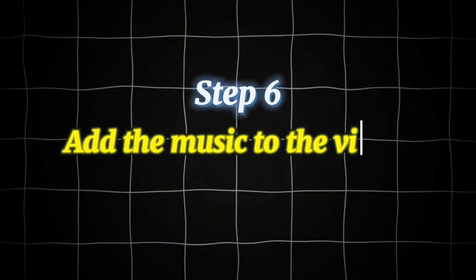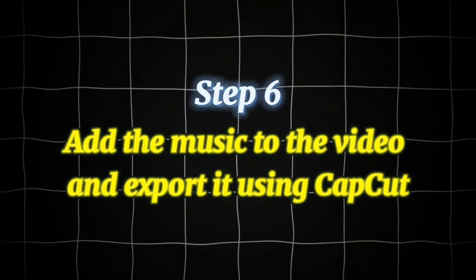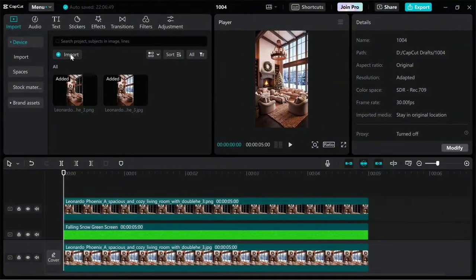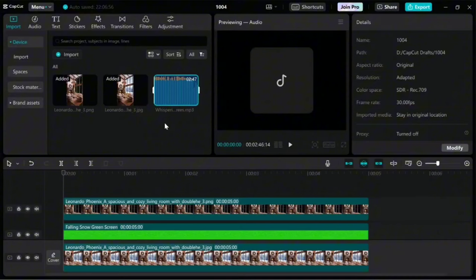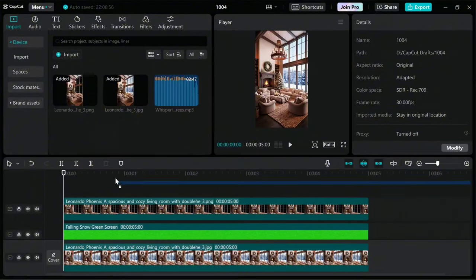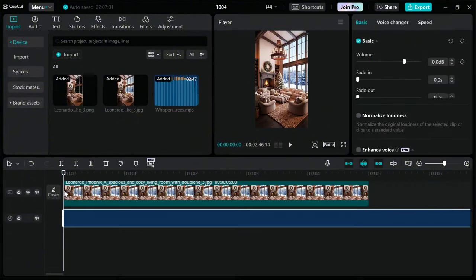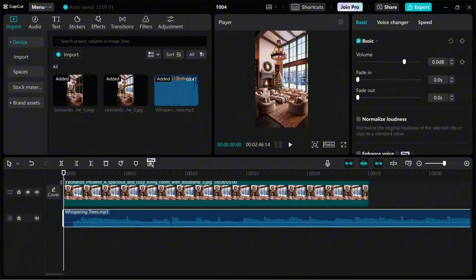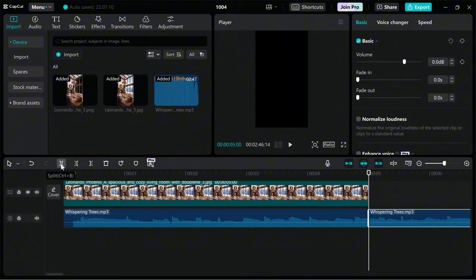Step 6: Add the music to the video and export it using CapCut. To add music to the video, click on the Import option and select the track we created and downloaded in the previous step. Drag the music into this box. To remove any extra part of the music, click on its layer, select the video until the end, and then click Split, followed by Delete.